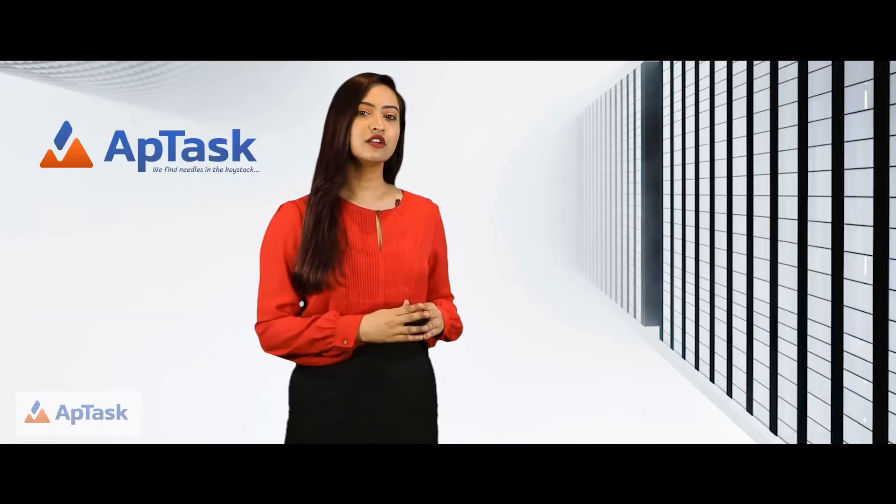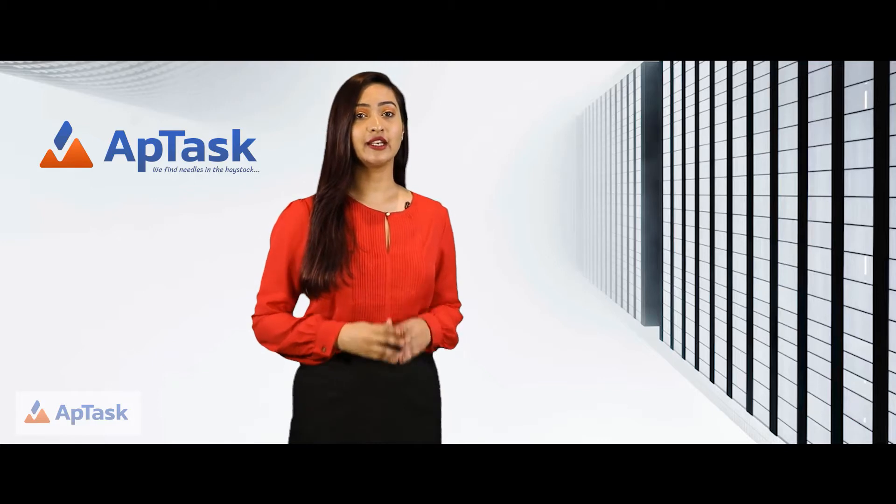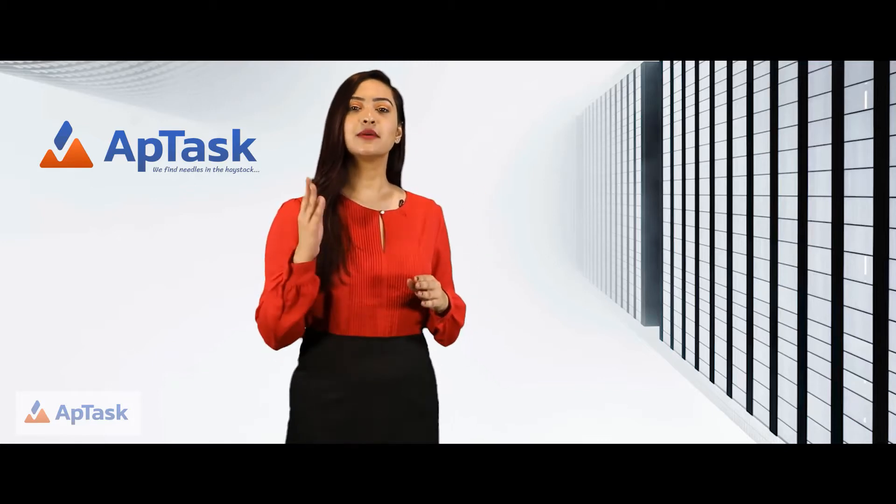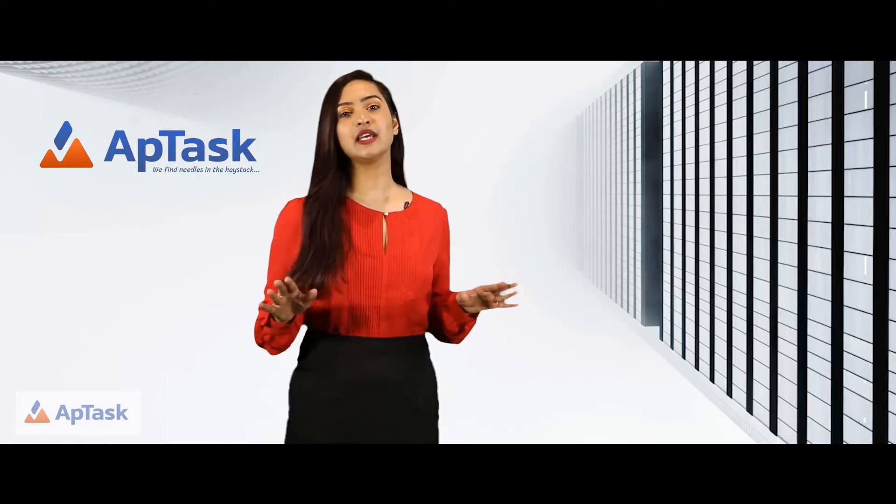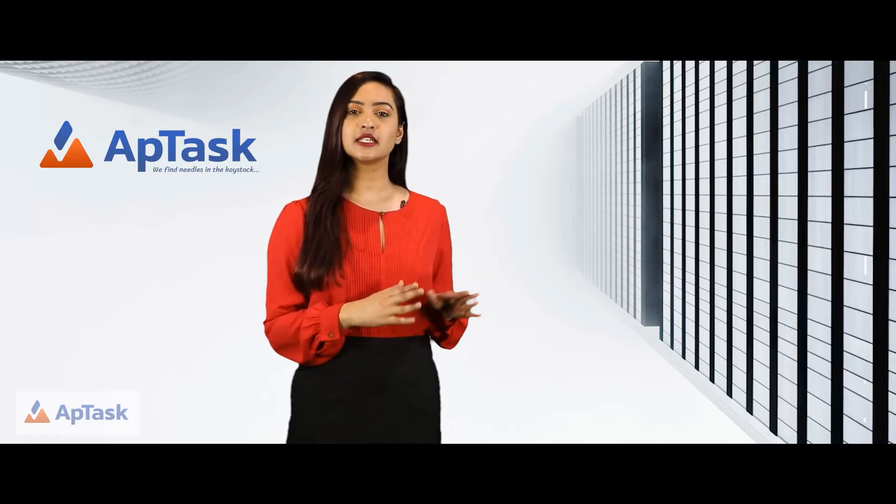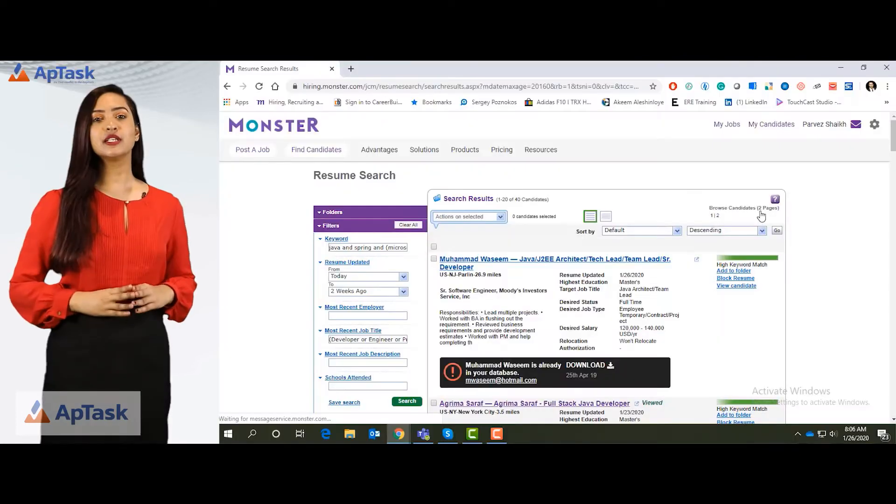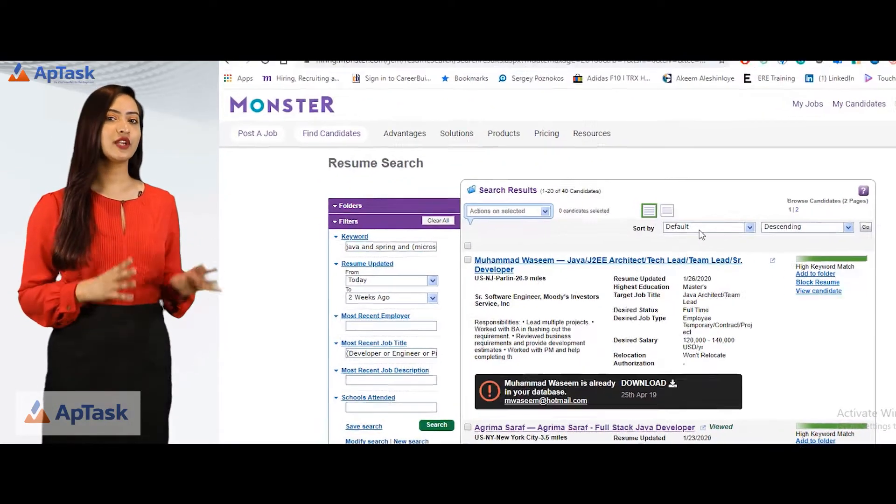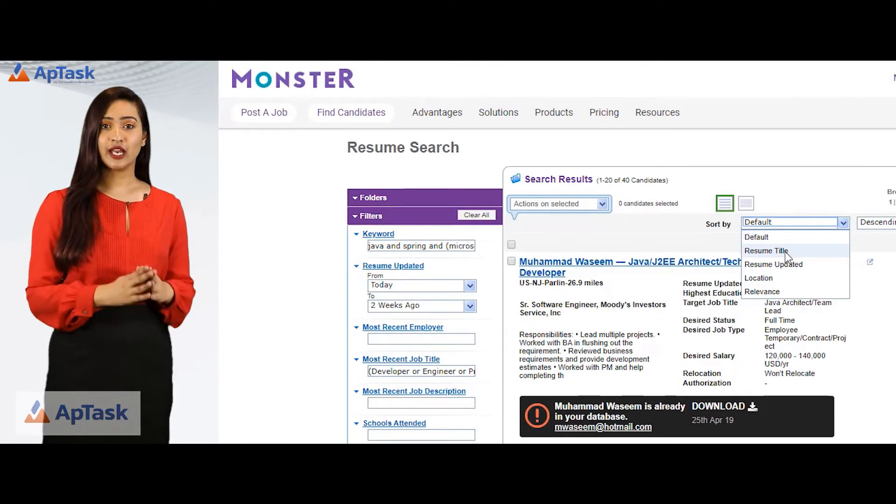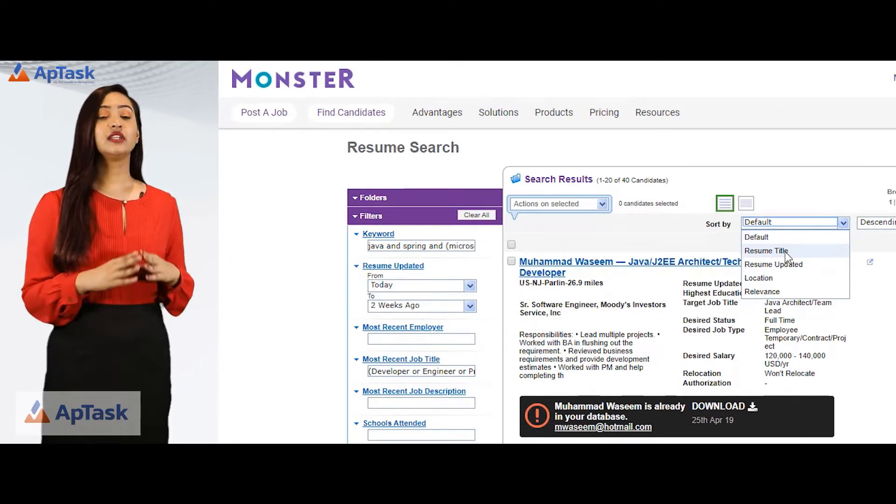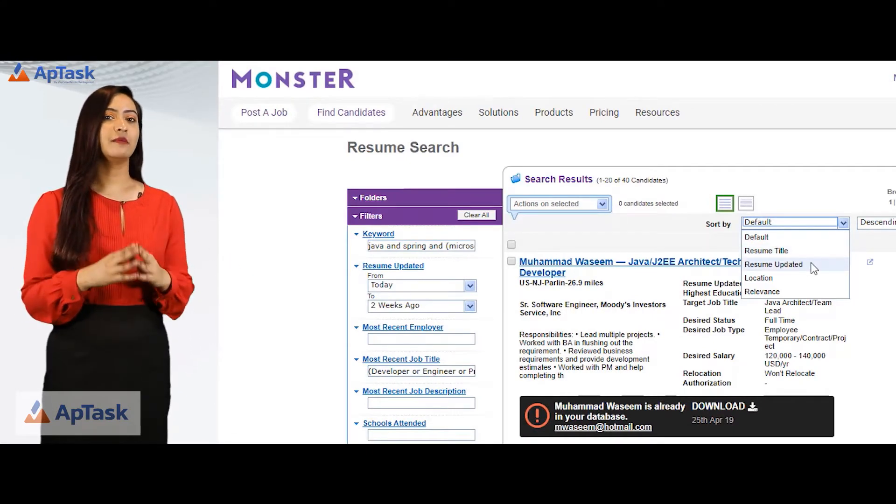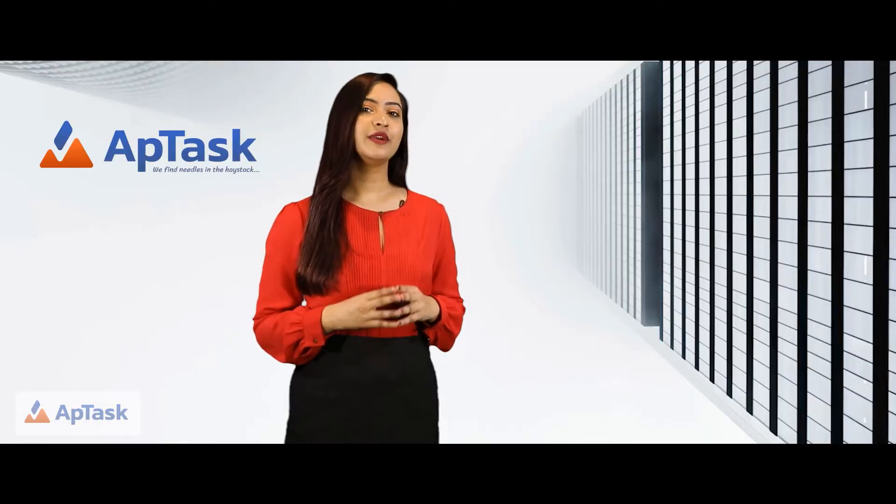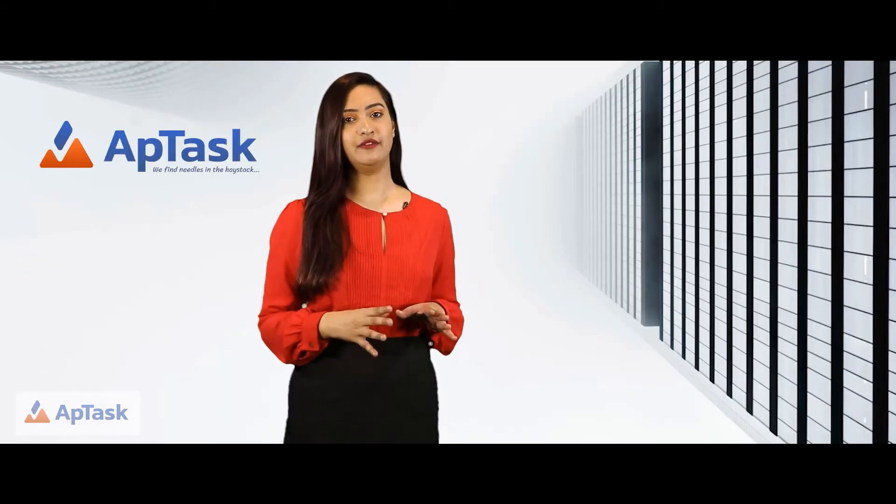When I click on search, it will show me candidates that have Java experience, some spring experience and some experience with either microservices or spring boot. You can sort these resumes and if you select the title, all the candidates with developer titles will come first. This is the resume freshness and this is the relevance.